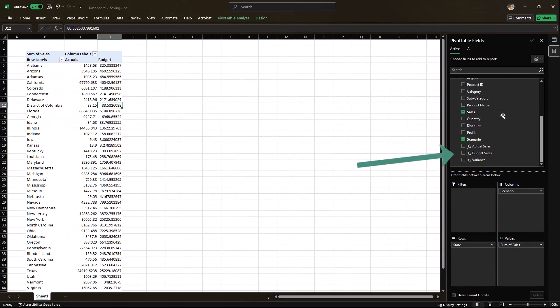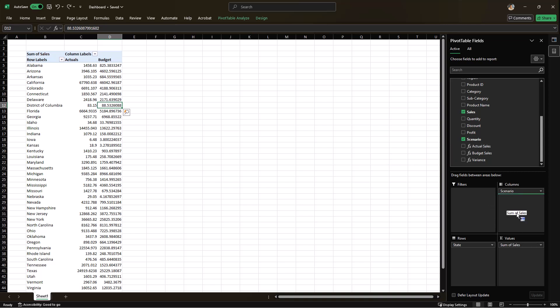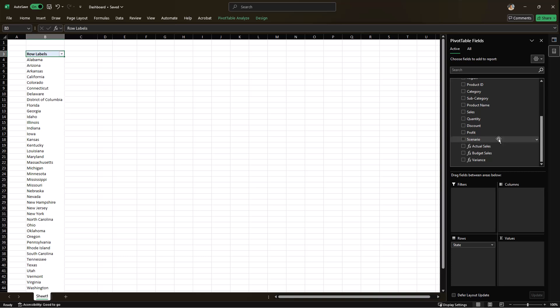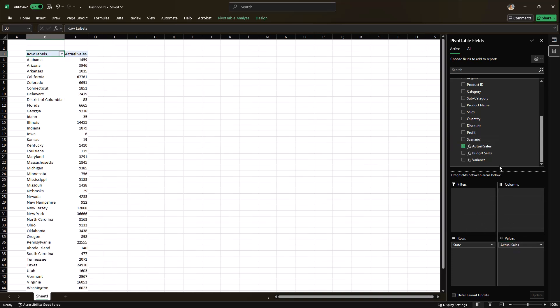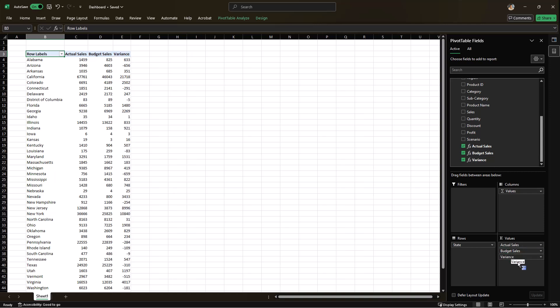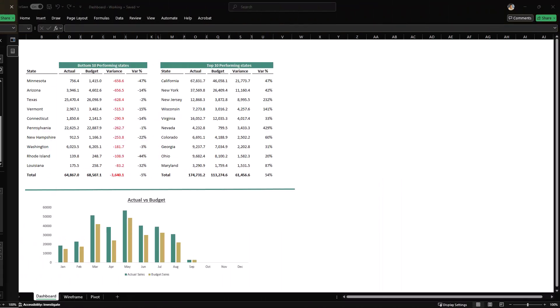Now you will see that in your console table, you will have these three measures which we can put in. So I can remove the sum of sales that we had put in before. I can also remove the scenario and instead I'll put actual sales, budget sales and the variance. Now that we have our pivot table ready, let's use it to build a simple dashboard.